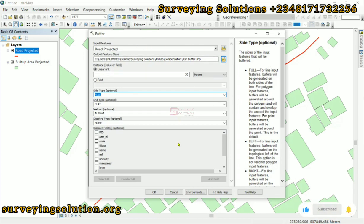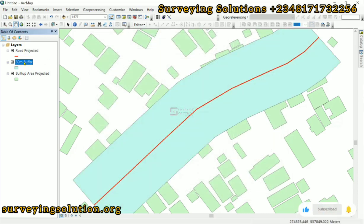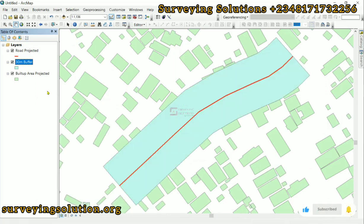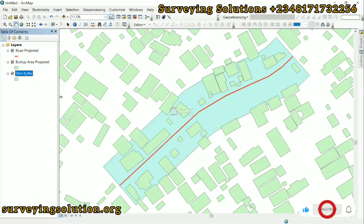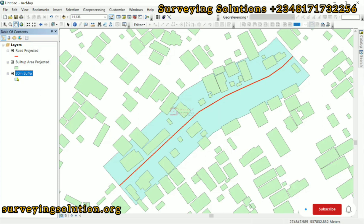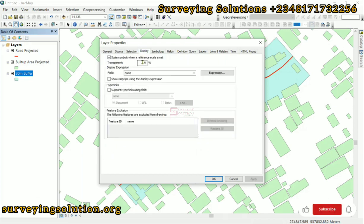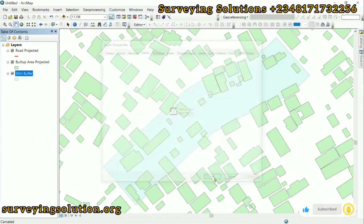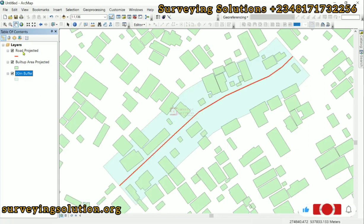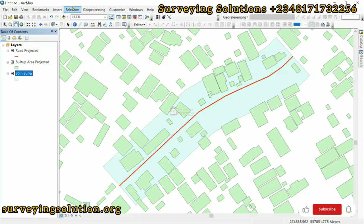The 30-meter buffer is now created. Let's zoom to the layer and bring it down. We can see there are definitely some buildings that intersect the buffered zone. We can adjust the transparency to better visualize the overlap. Now the next step is to automatically extract the buildings that are within the 30-meter buffer zone from the built-up area.